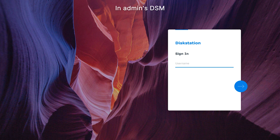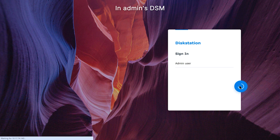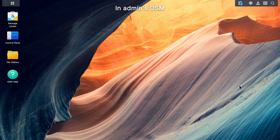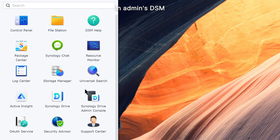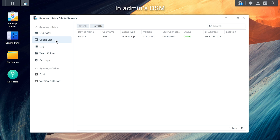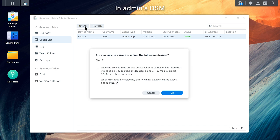To remotely remove data from a mobile device, sign in to DSM using an administrator account. Launch Synology Drive Admin Console. Go to Client List. Select the device you want to remove data from. Note: make sure the client's status is online, otherwise the status will be stuck at Wiping Data until the client comes back online. Click Unlink to end the client's connection. A prompt will appear — tick the checkbox and click OK.